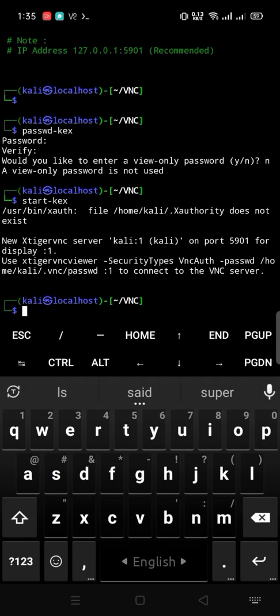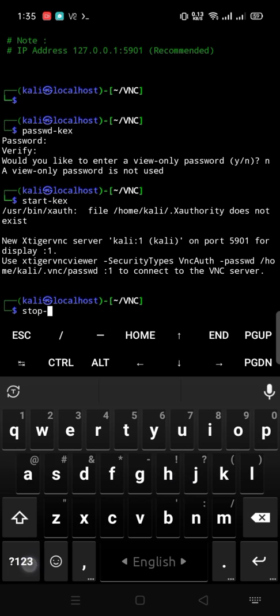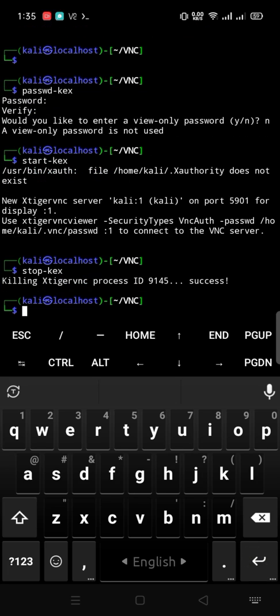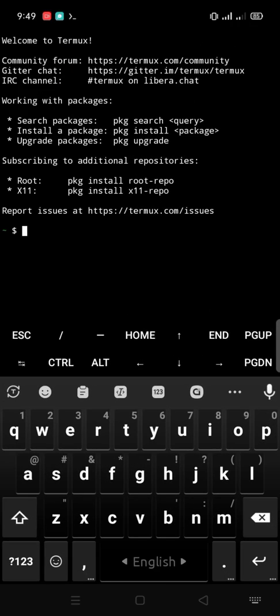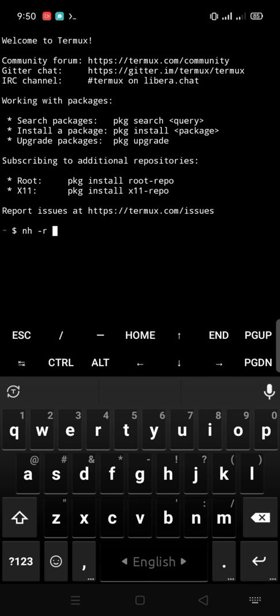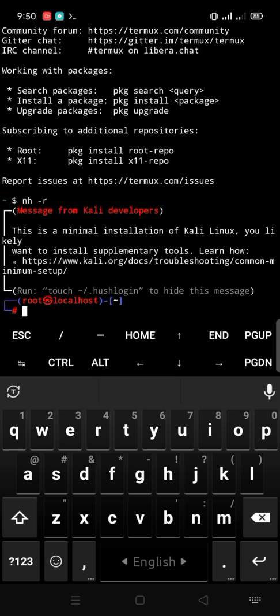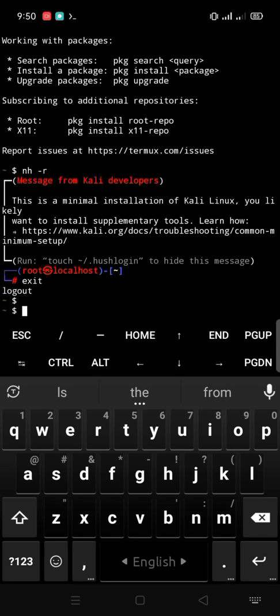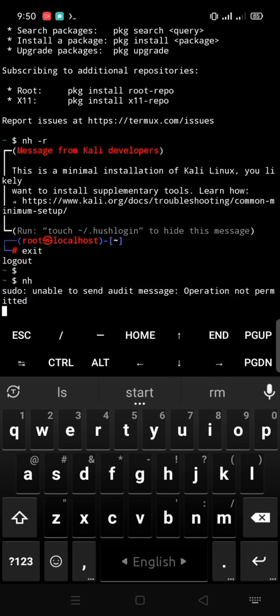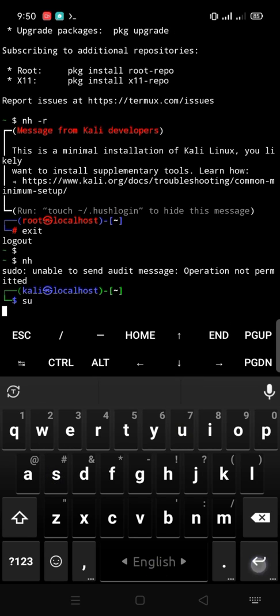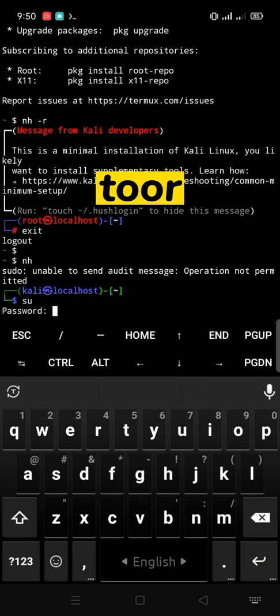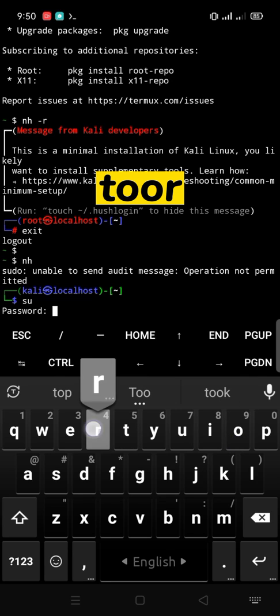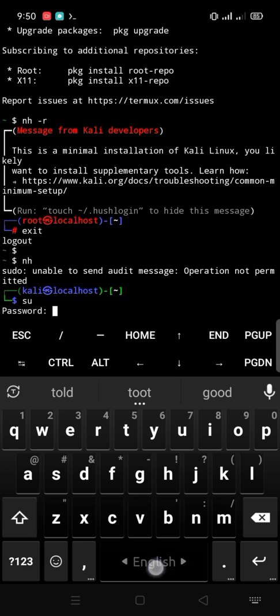Stop-kex to stop VNC server. Wait a minute. nh space -r to start rooted NetHunter. And exit to logout. Or nh to start non-rooted NetHunter. Enter. Then type su for super user and enter. The default password is toor, enter T-O-O-R, backspace and enter.